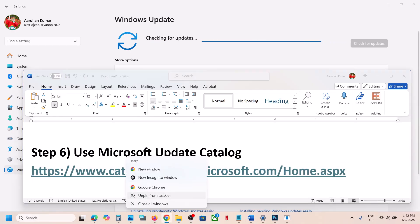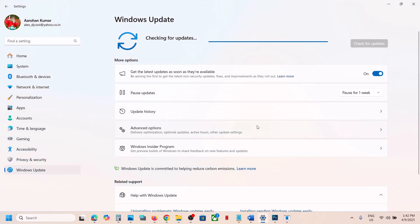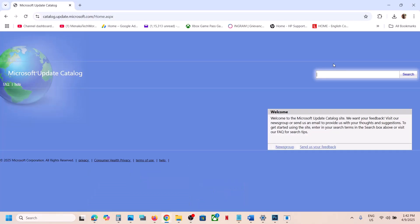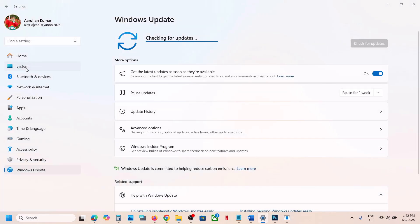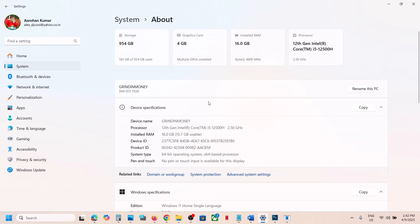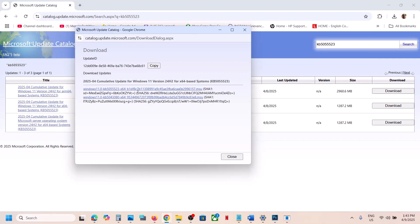Search for the update KB5055523. You will see the update listed for Windows 11 — check which system type you have. Go to System > About to verify; in this case it's an x64-based system. So select Windows 11 Version 24H2 x64-based system and click Download Now.